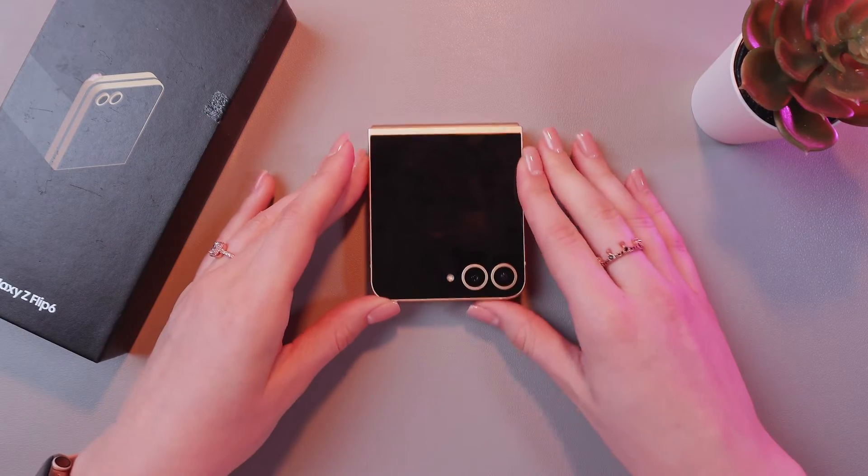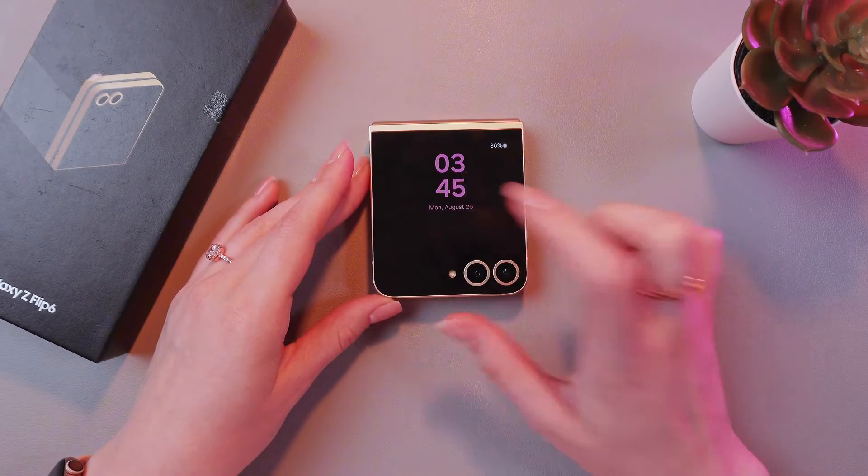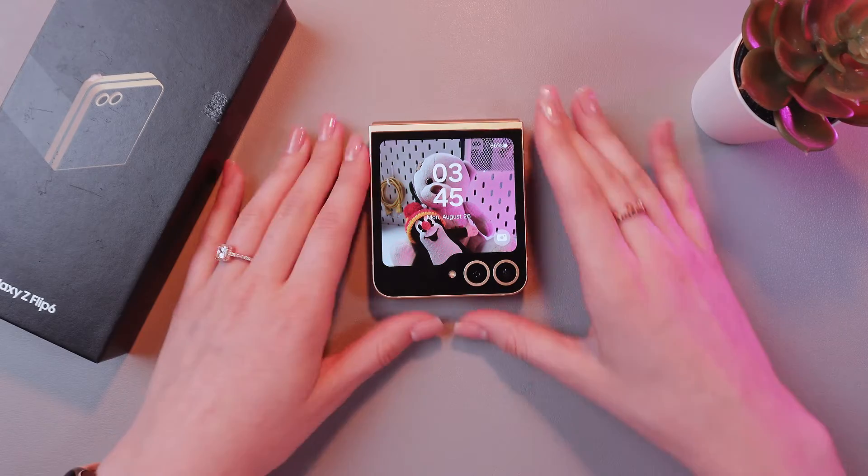Let's check it. I'm gonna tap twice to wake it up. And here is my photo.